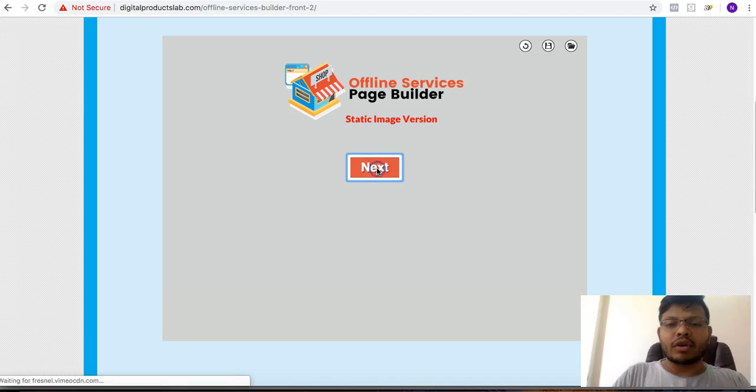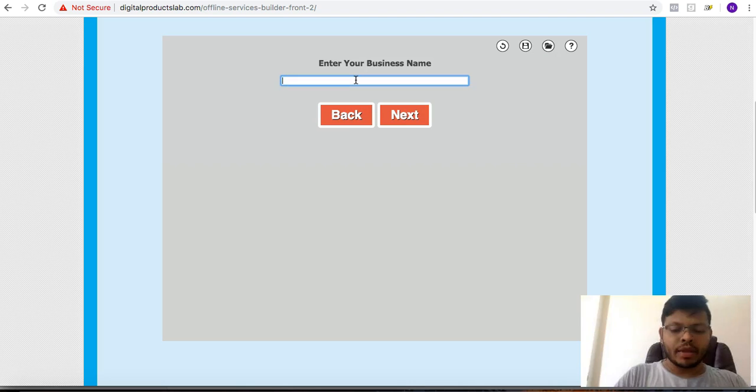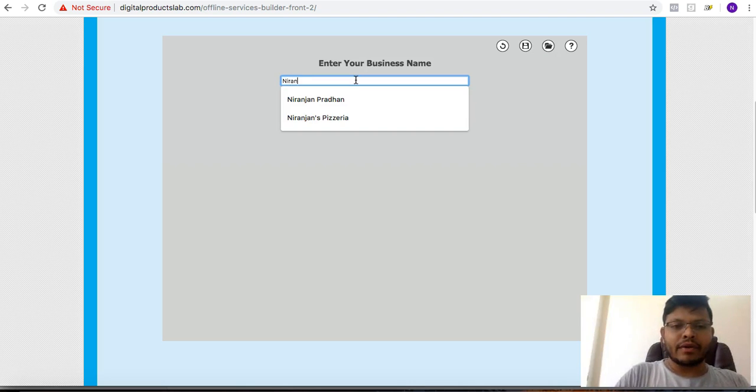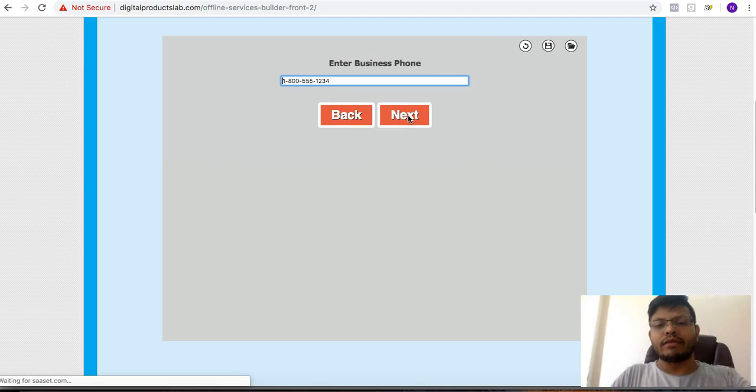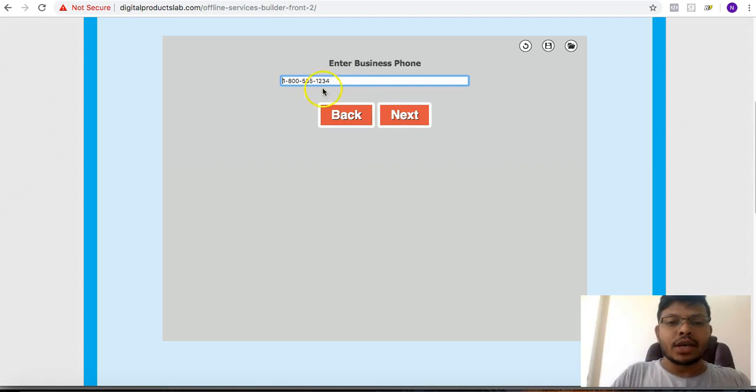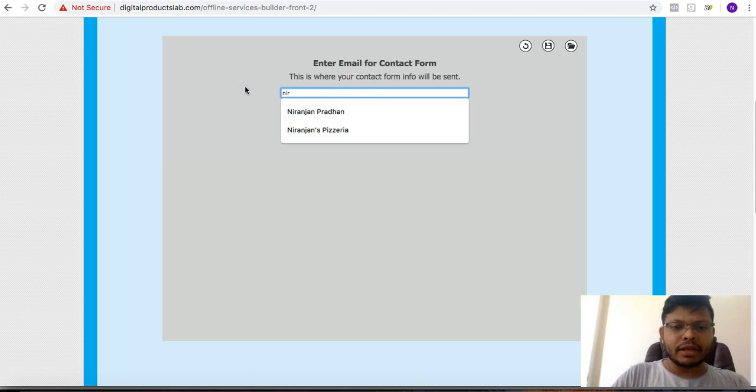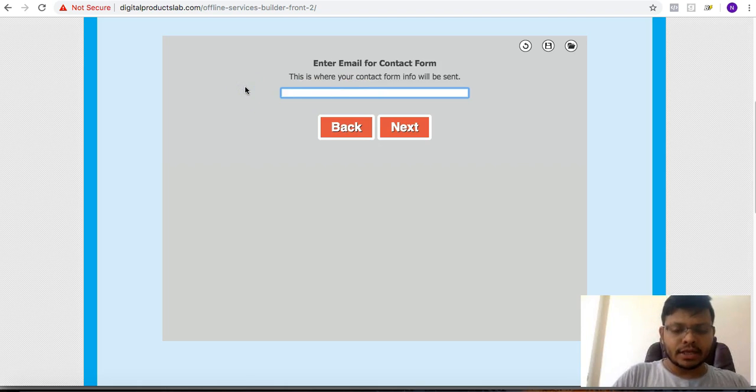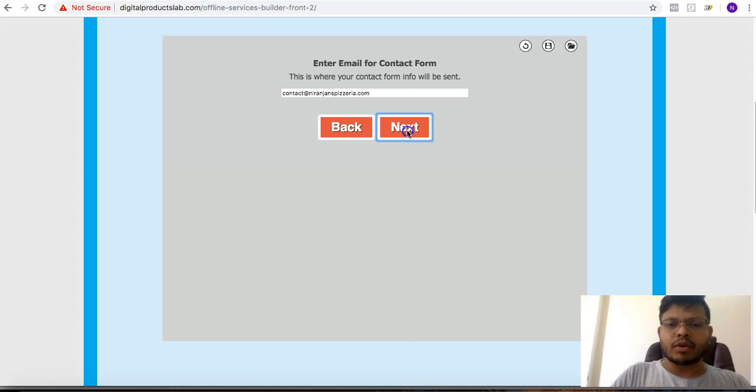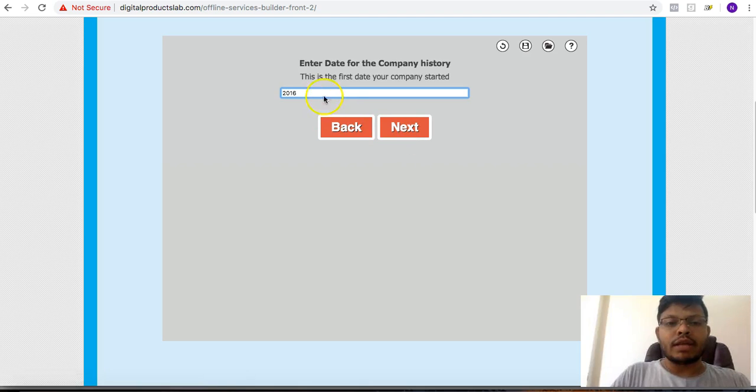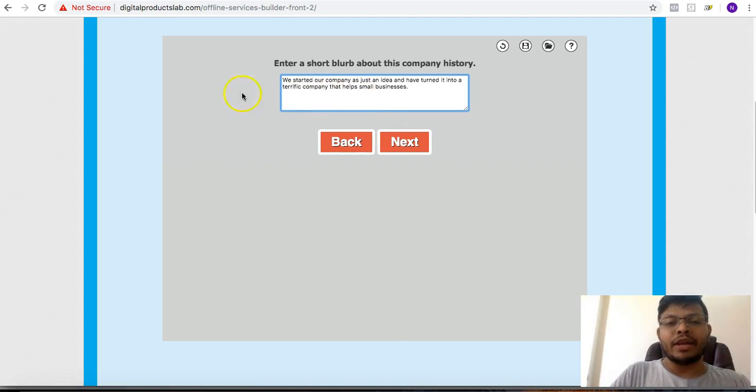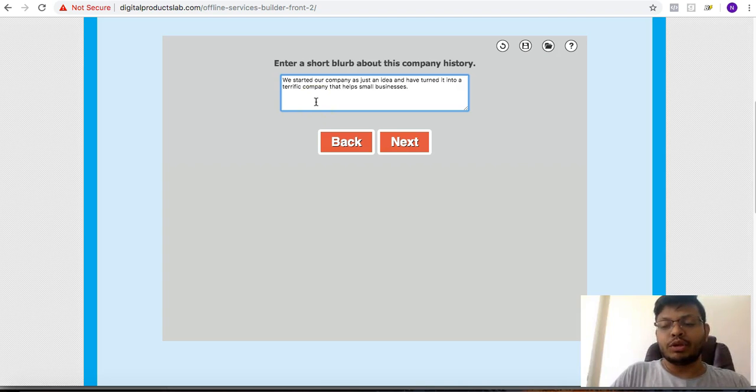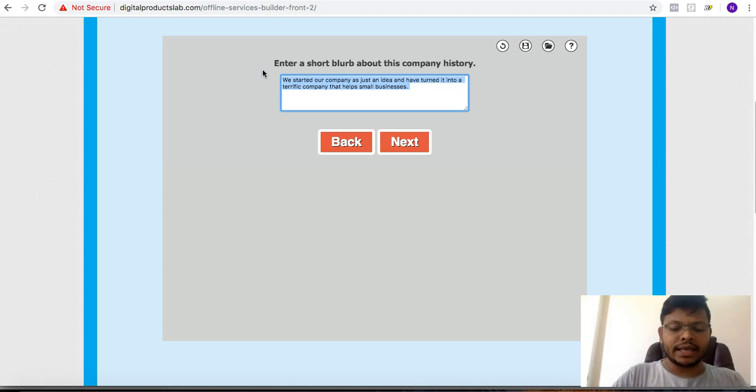So this is the application. I'll click on here next and let's say I want to have a pizzeria. So let's say Niranjan's Pizzeria. I just tried this sometime back when I was testing it. So let's say this is a business phone number that I have for you. Let me say contact at niranjan's pizzeria dot com. So that's my contact email address. What I'll do is I'll say that the start date is 2016, started our company. That's fine. This is basically a timeline. You will be able to see this when I show you the actual site, you'll be able to relate where this information goes to. We started our company as just an idea and I've turned into a terrific company.